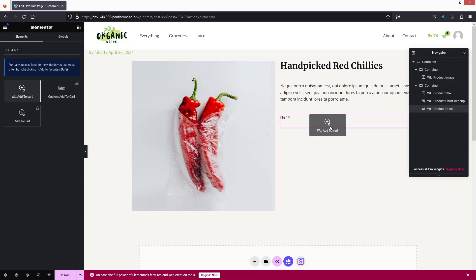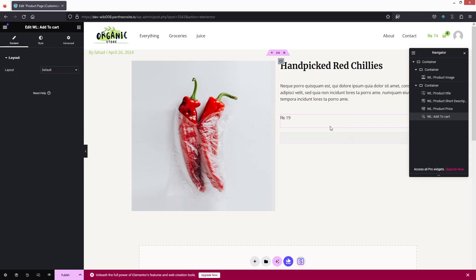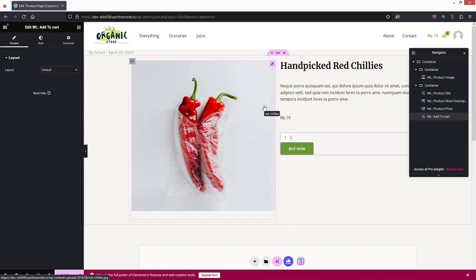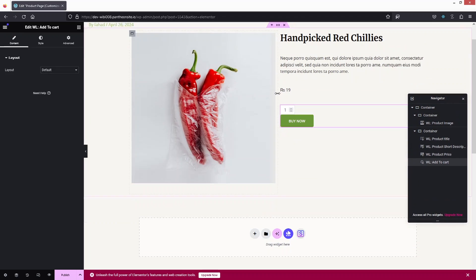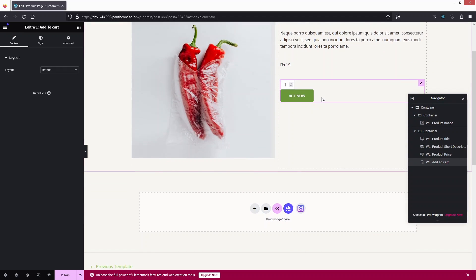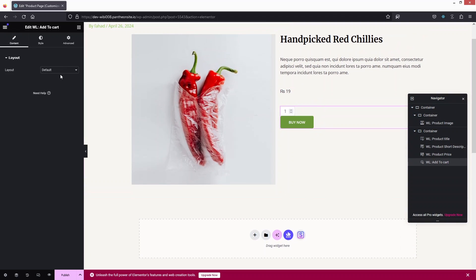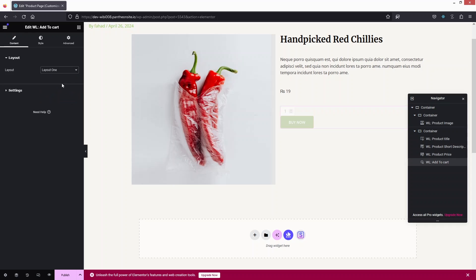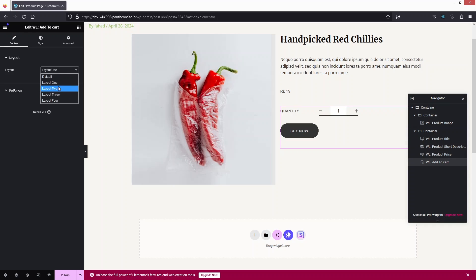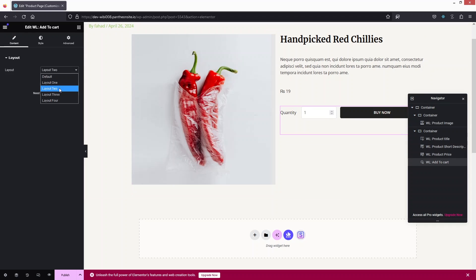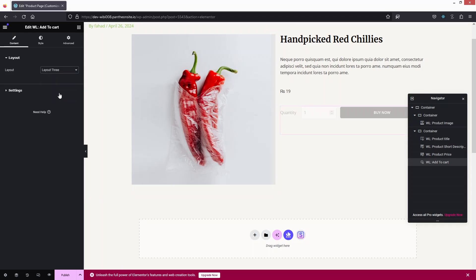Now I need to add the Add to Cart button — drag it in and place it below the price. The design is looking fine but still needs styling. In the Add to Cart element, under the Layout option, we have four different layouts. Let's cycle through layout one, two, three, and four.